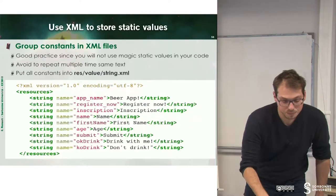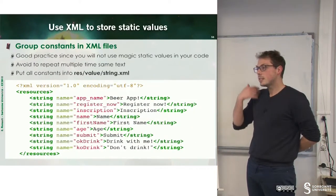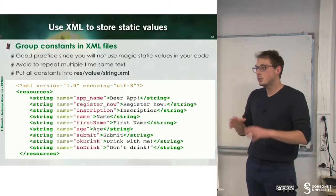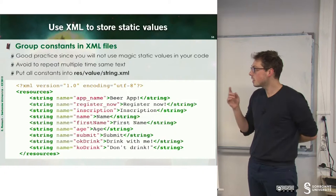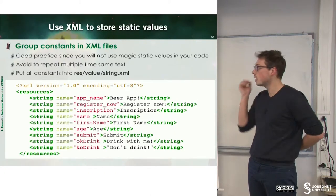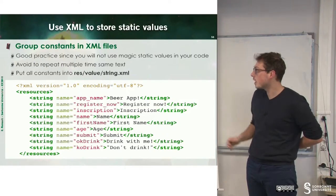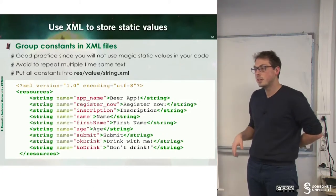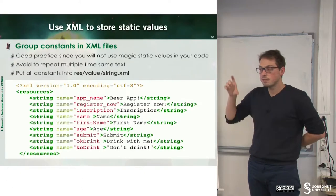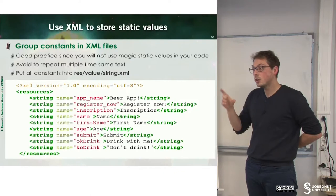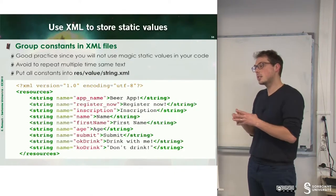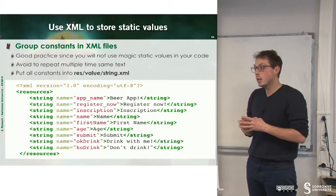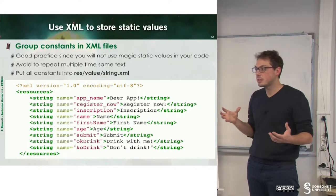First, let's define an XML file to define the static values of our application. The first thing we have to do is the name of your application. Here, beer app, and some other constants: inscription, name, first name, age, submit, and so on. So grouping all these values, these static values inside of a unique file, allows you to regroup all these static values and to not have magic numbers inside of your application.